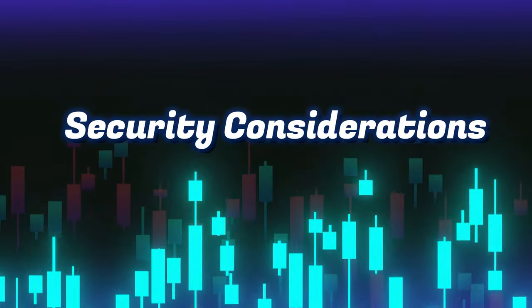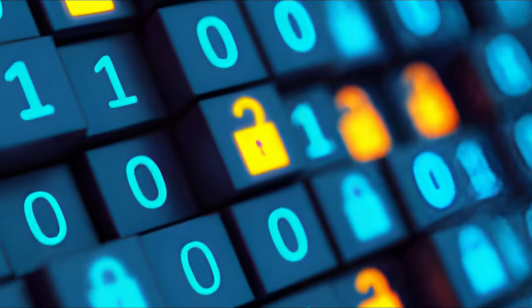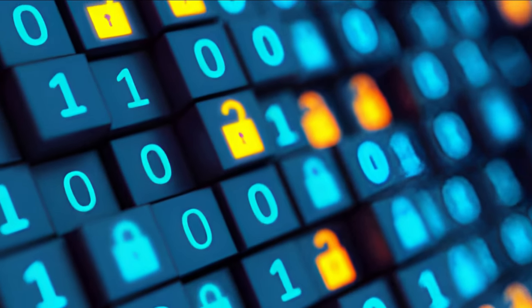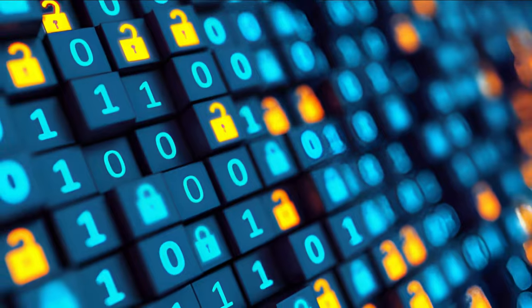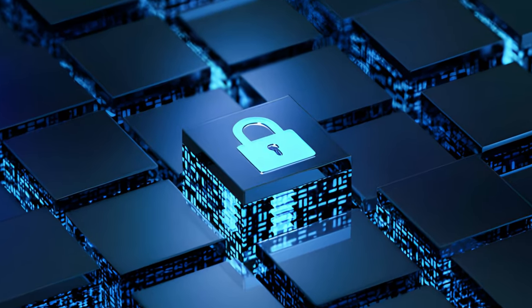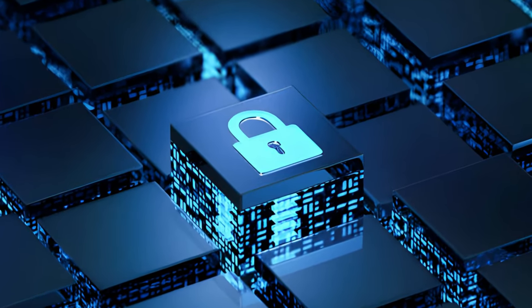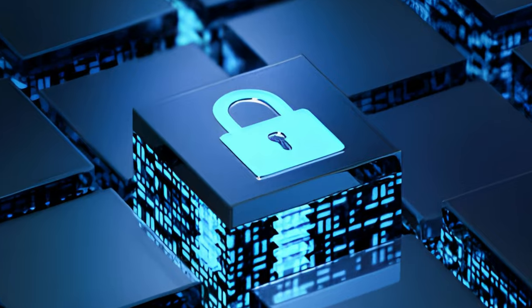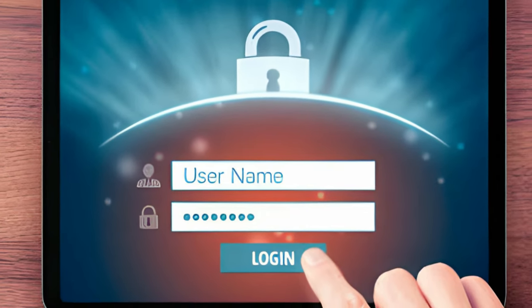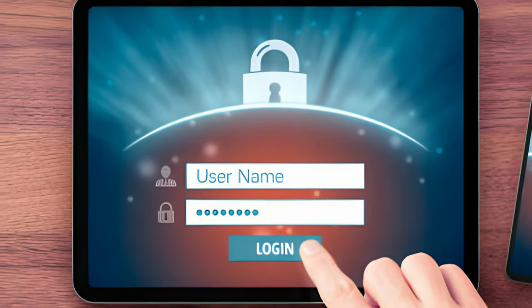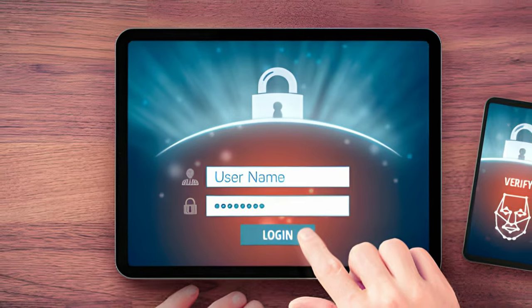Security considerations: Securing one's cryptocurrency holdings is paramount. Private keys, akin to passwords, grant access to the digital assets stored in a wallet. Users must store these keys securely, preferably offline, and implement additional security measures such as two-factor authentication.